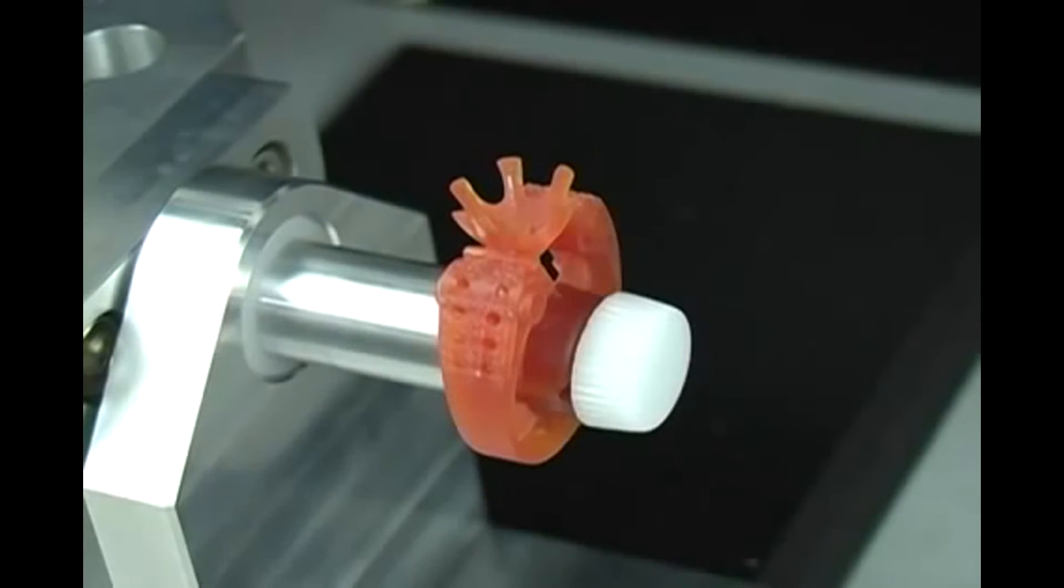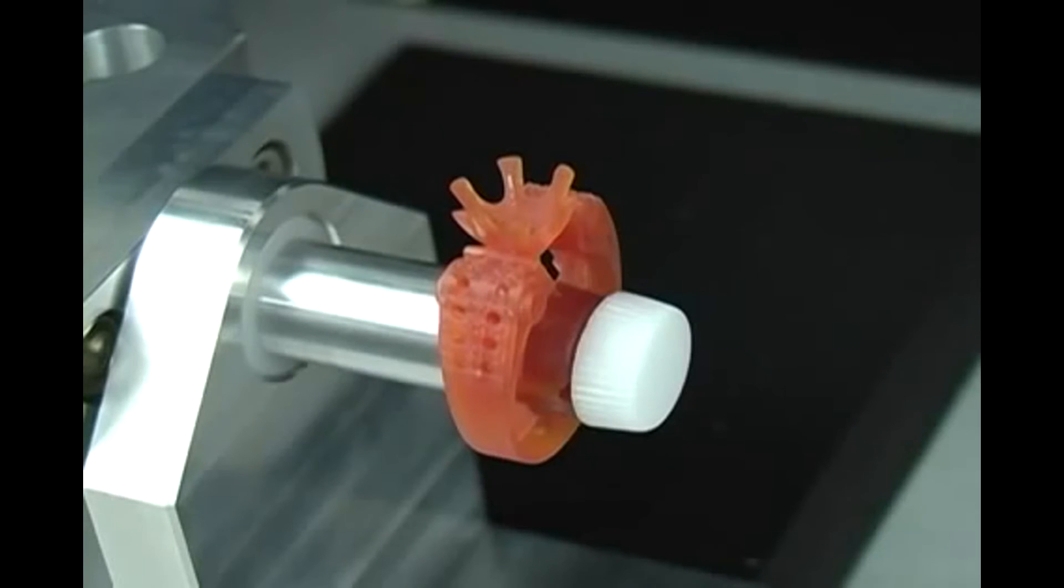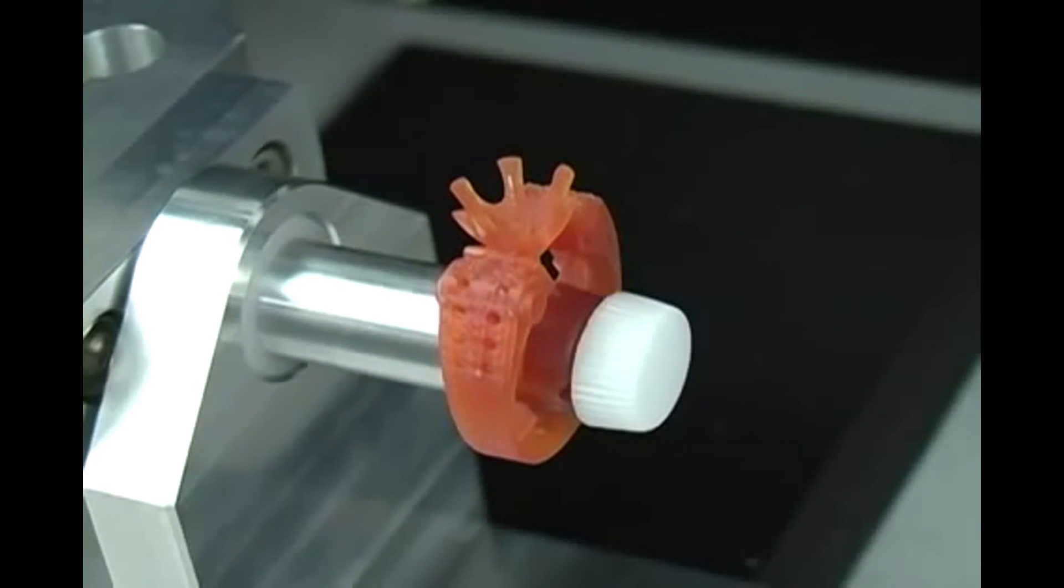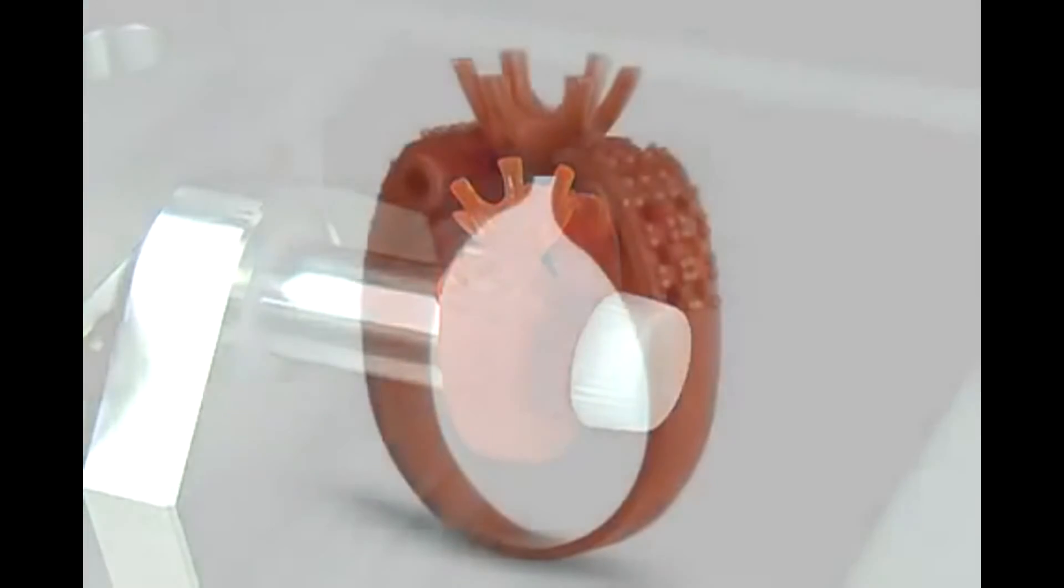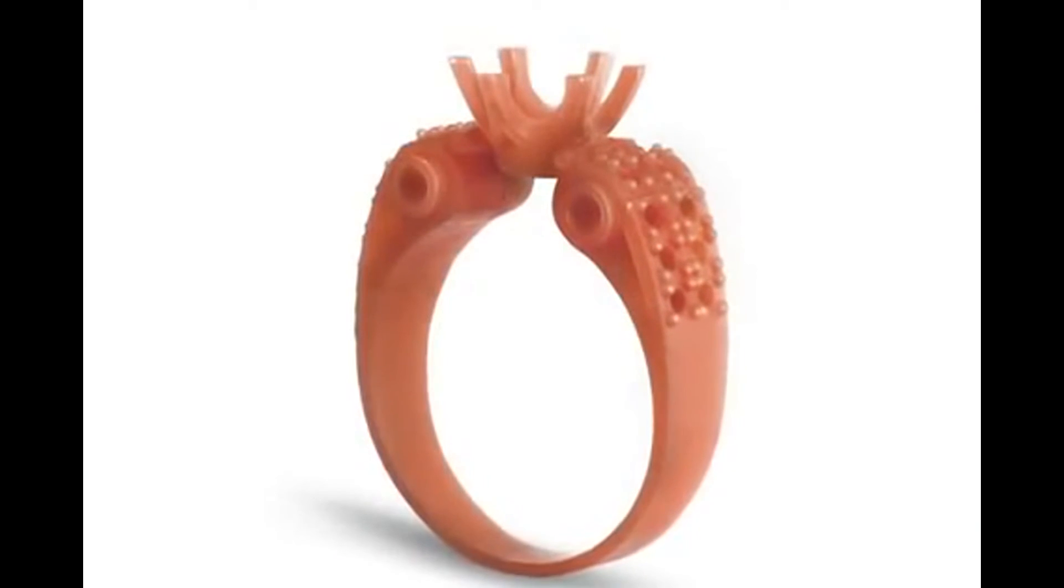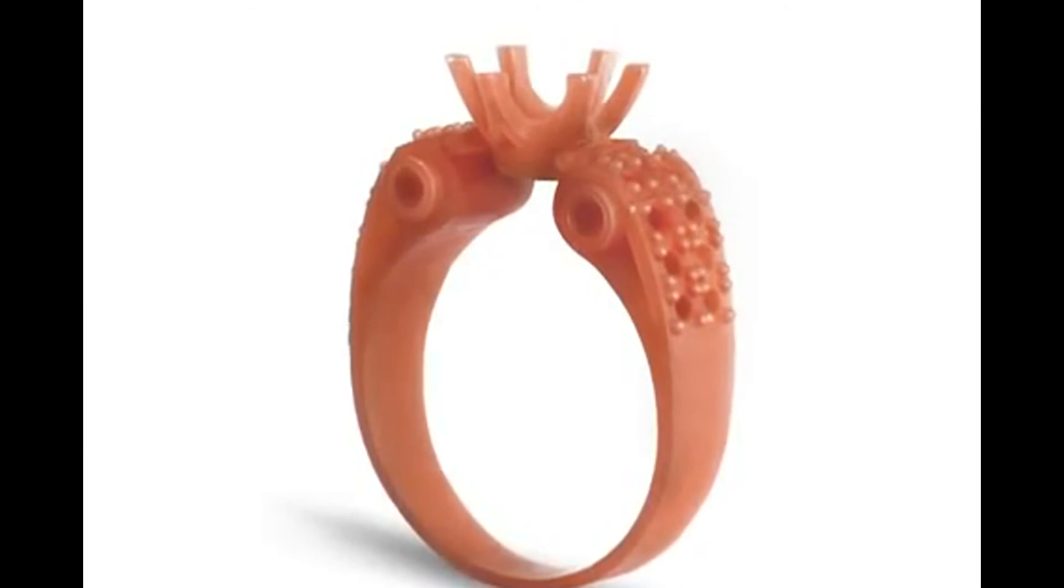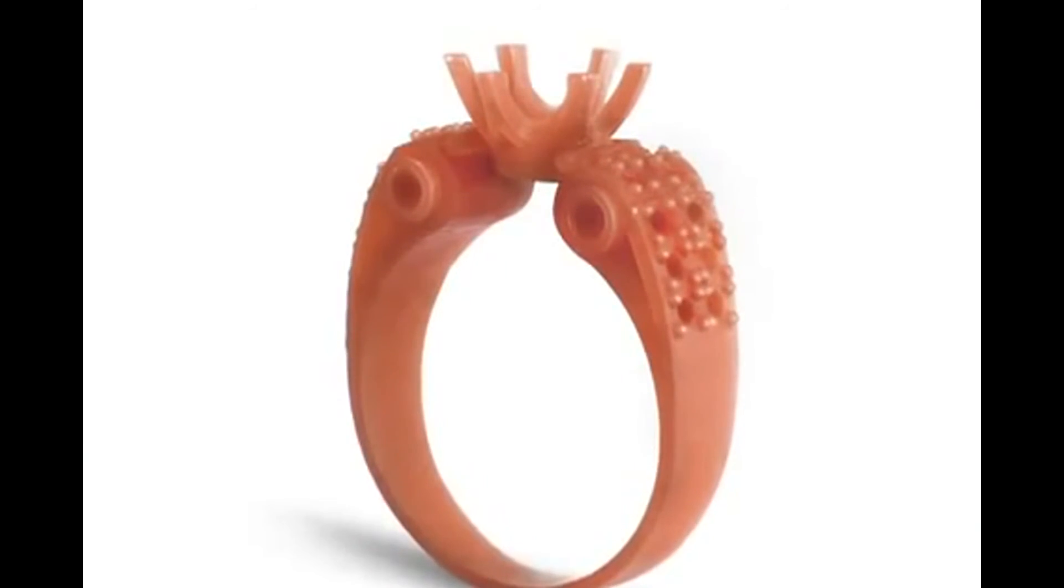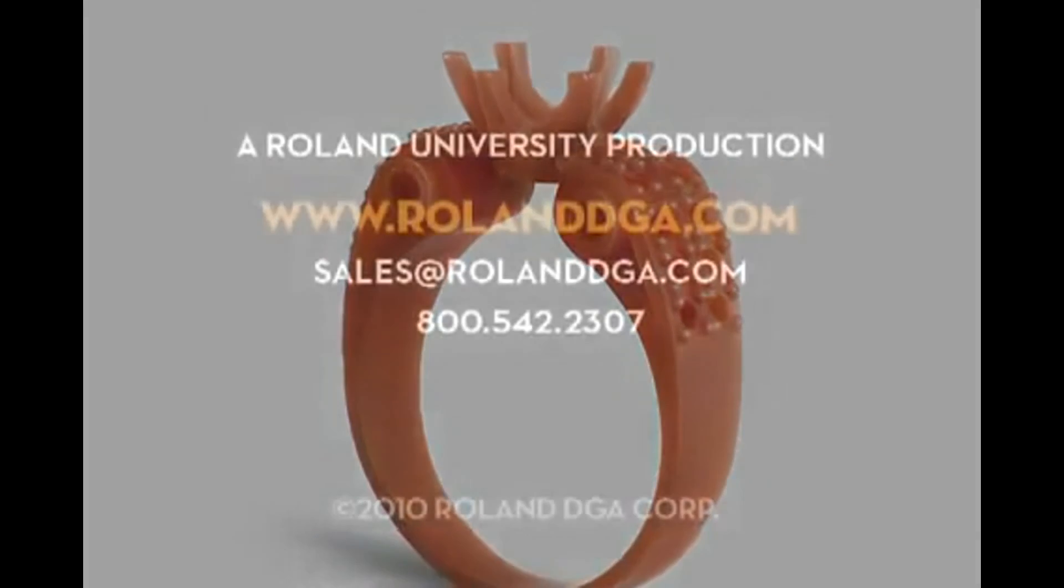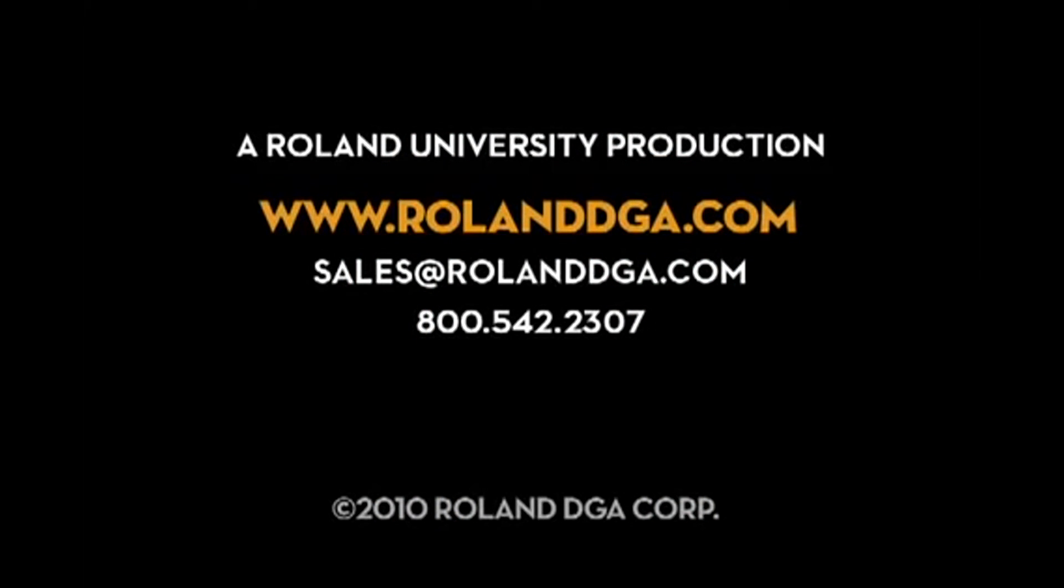That's it! We use the complete Roland JWX-30 Jewelry CAD-CAM System to design our ring in 3D, generate tool paths, fixture the wax, and machine a perfect wax model that is ready for casting. You can view our entire video workshop series and register for Roland University online at www.rolanddga.com.